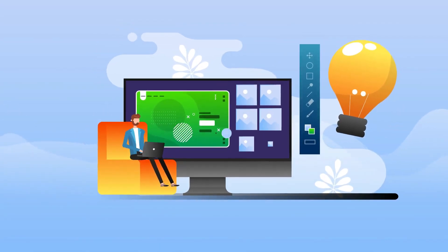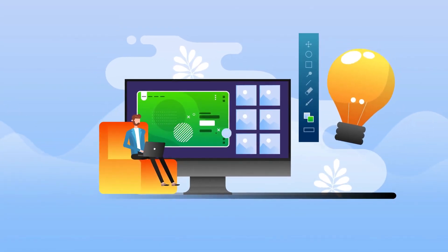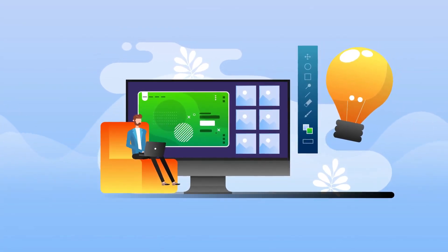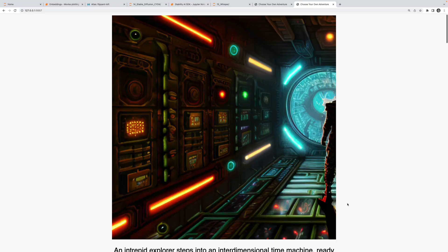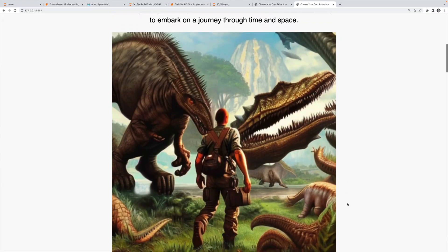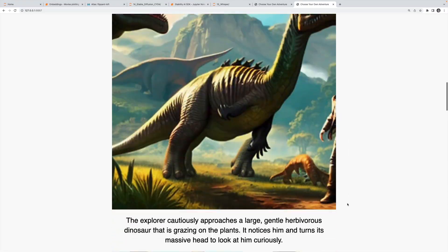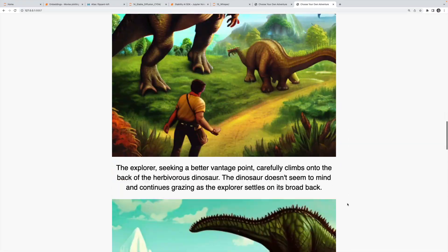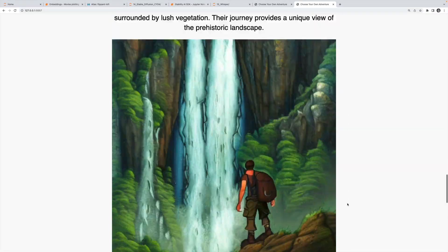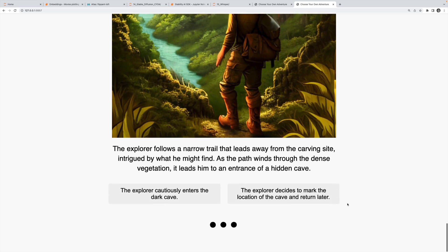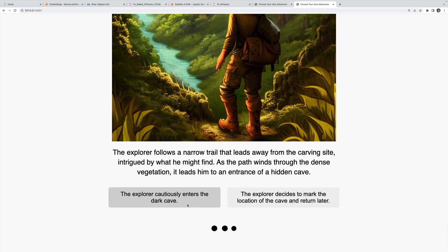DALL-E 2 generates images from text. We learn how to create image variations, how to edit images, and also how to build our own custom infinite choose-your-own-adventure book application. It's a lot of fun.